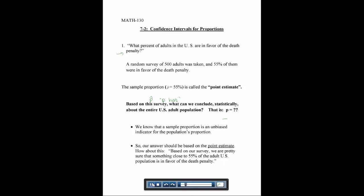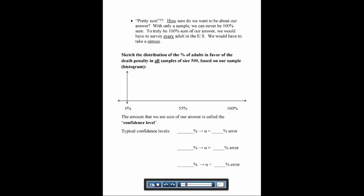To be 100% sure of how many people in the U.S. are in favor of the death penalty, we'd have to ask every single person — we'd have to take a census — but that's not very practical. So here, if we took all samples of size 500, using sample distributions like we talked about in chapter 6, we'd have a normal distribution, and it would peak at our point estimate of 55%.